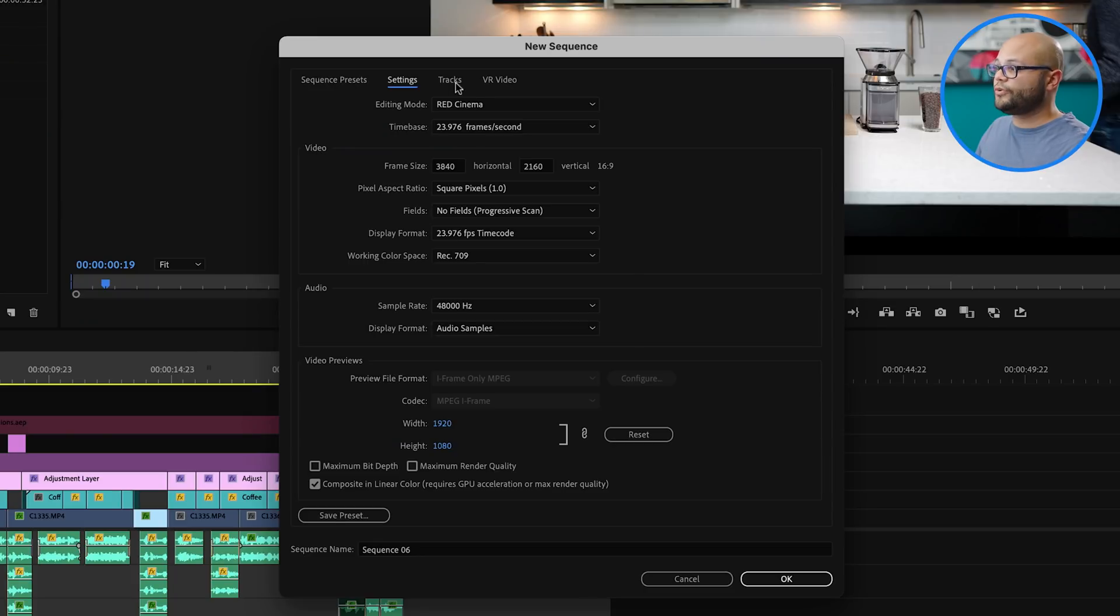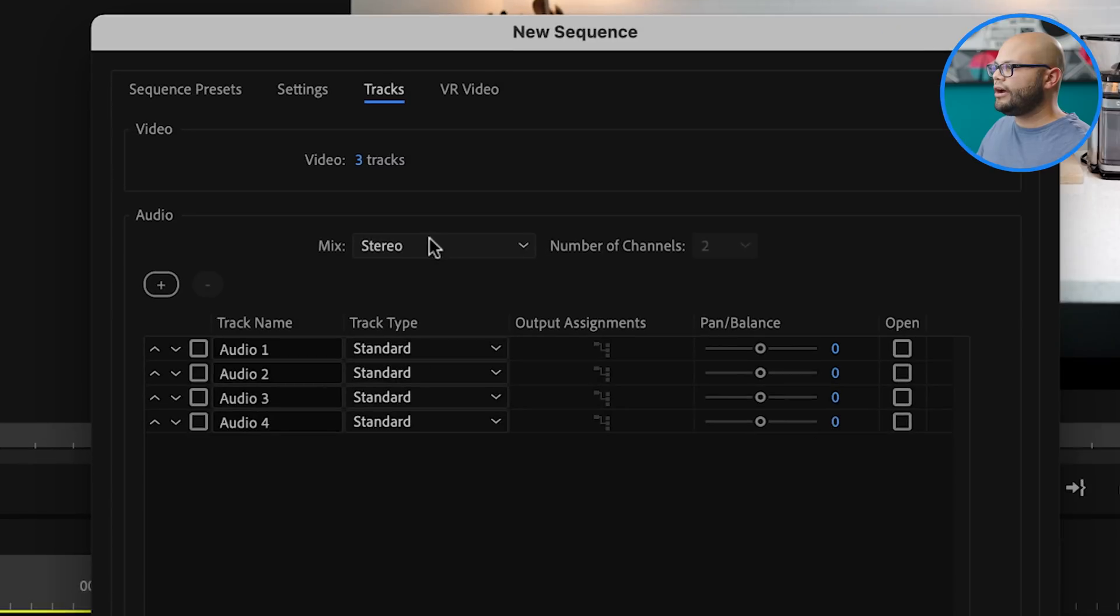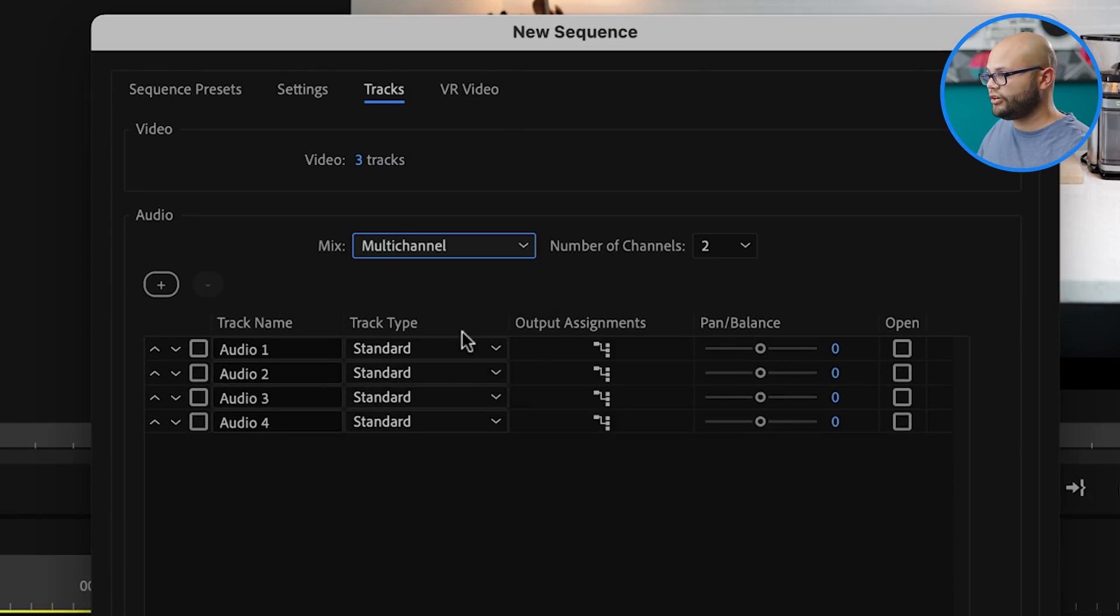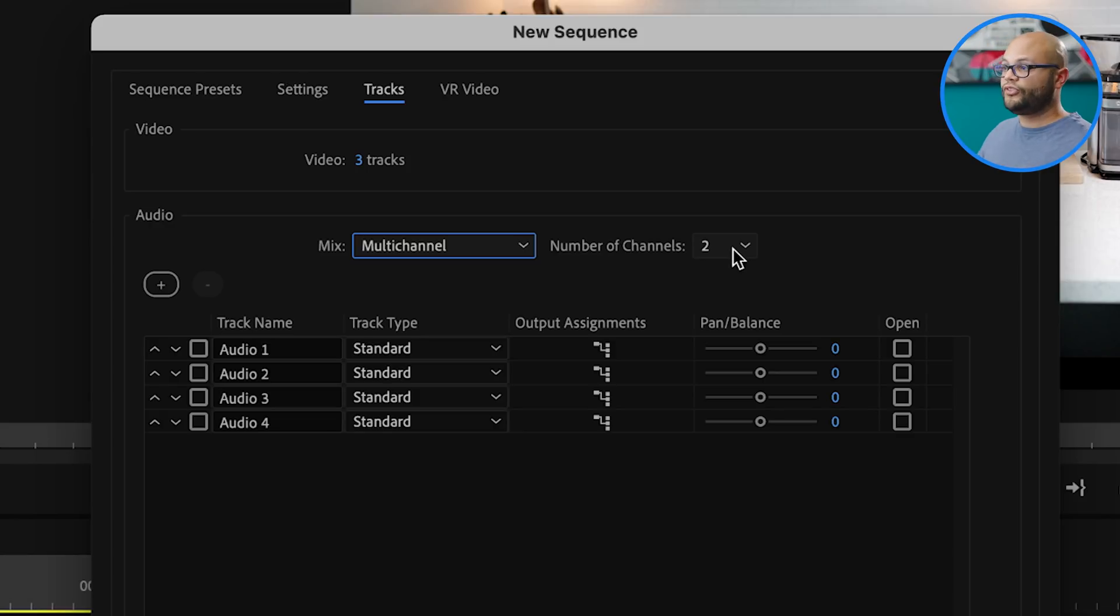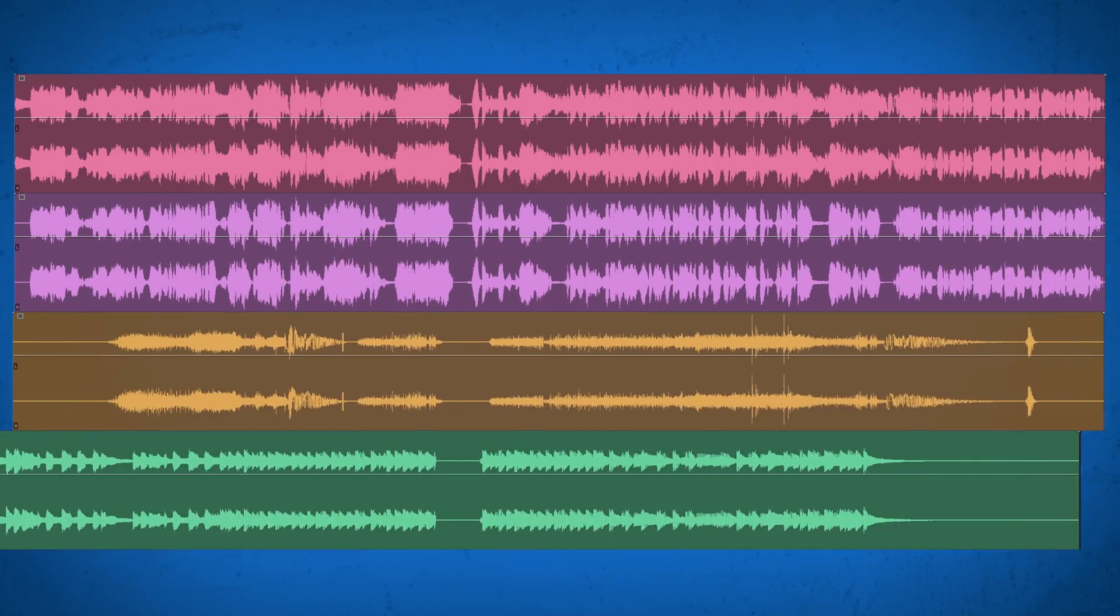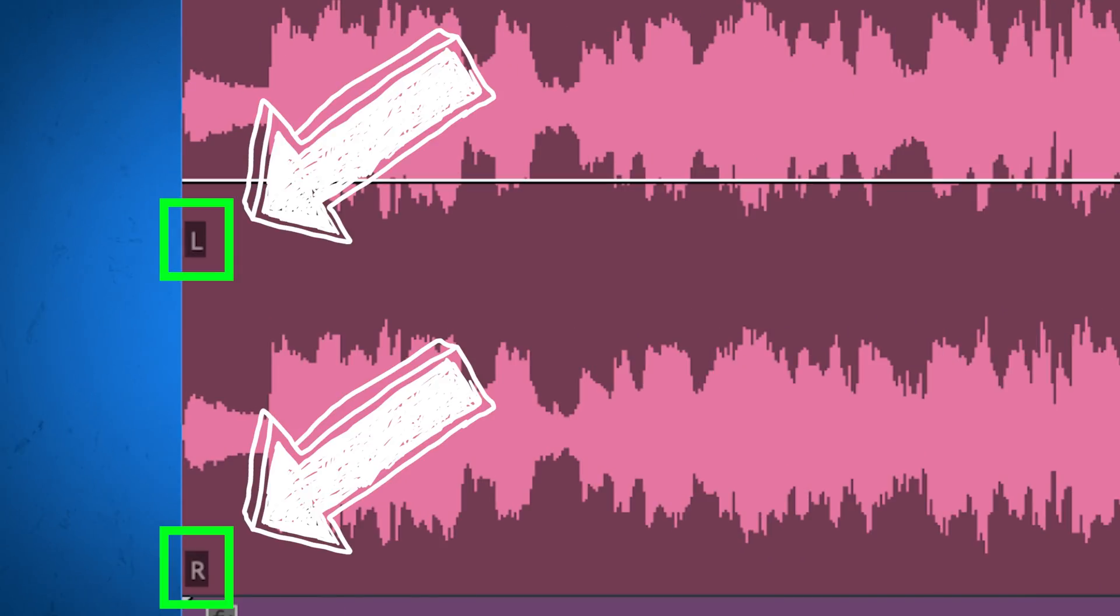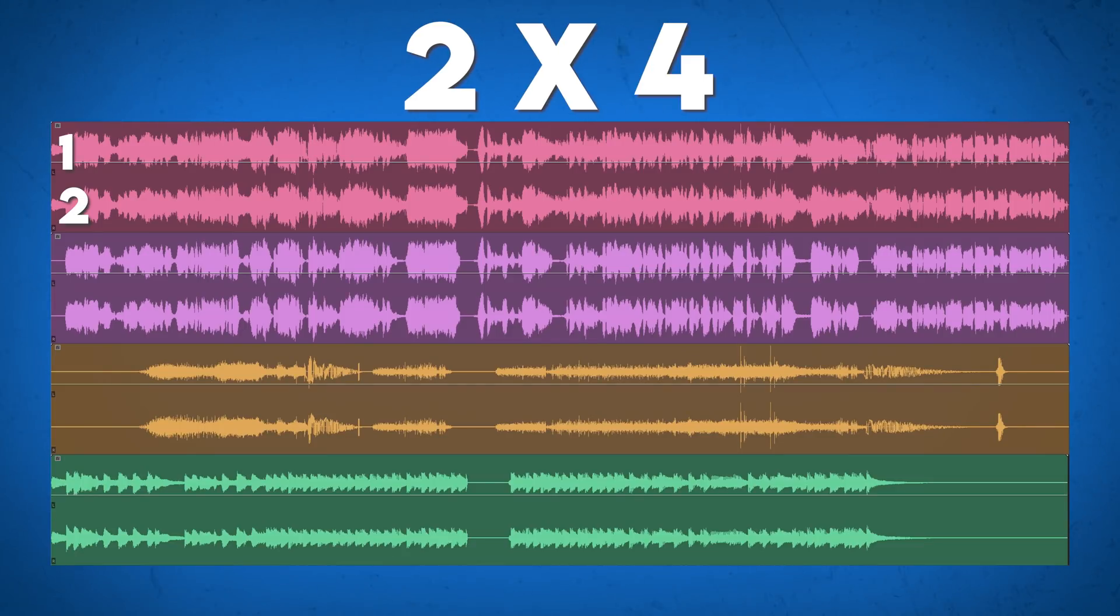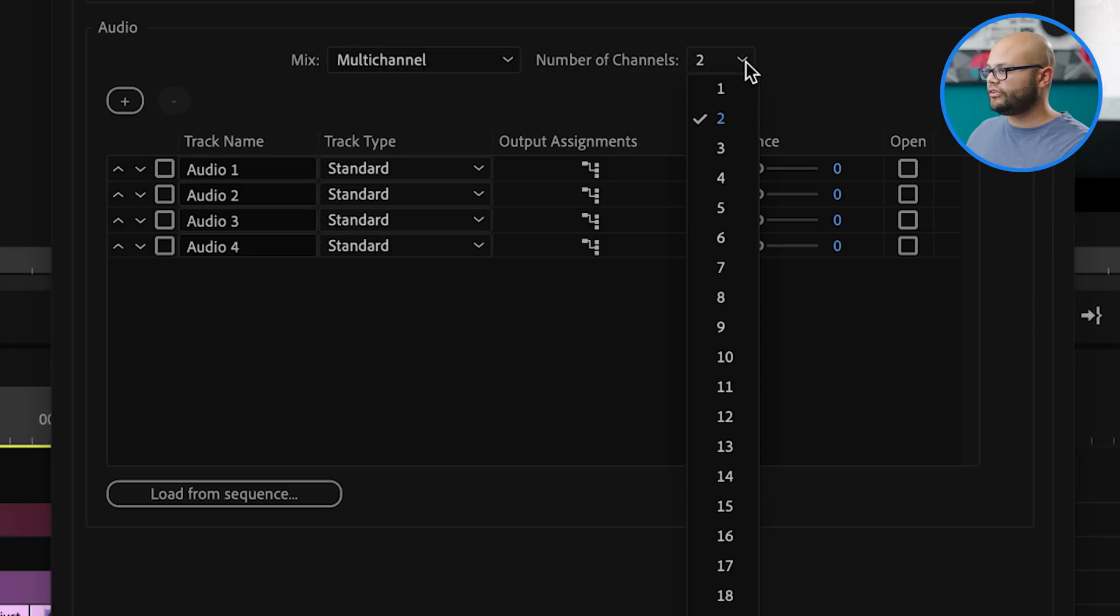What we do need to switch though is the tracks. I'm going to click on tracks and underneath mix, I want to make sure that it's not stereo. We want multi-channel and the number of channels is going to be up to however many stems that you have. I have four stems, which all of those stems are stereo channels, meaning each stem comes with two channels, a left and a right. So the number of channels that I would need is actually eight, because I'm taking two channels per file times four altogether equaling eight.